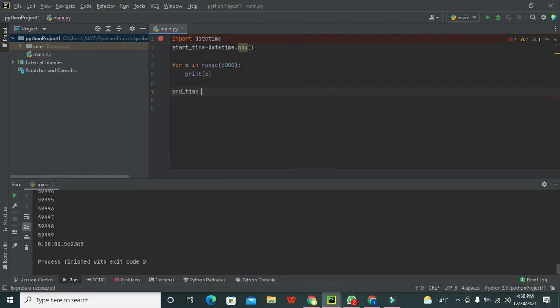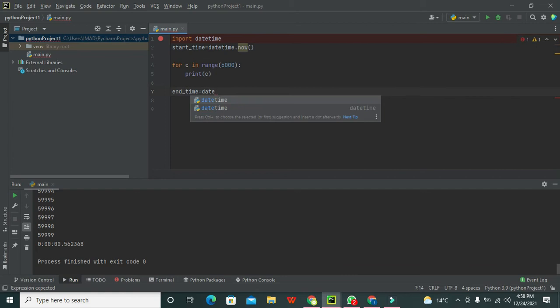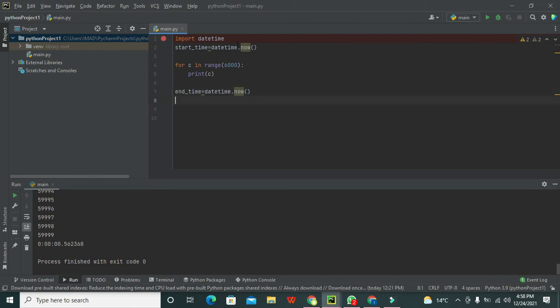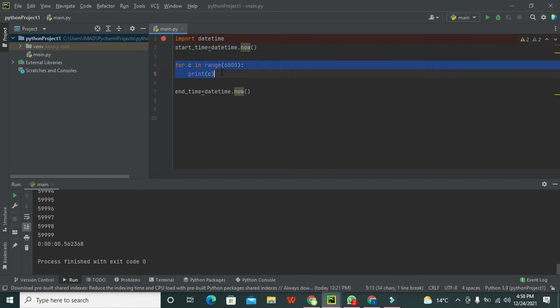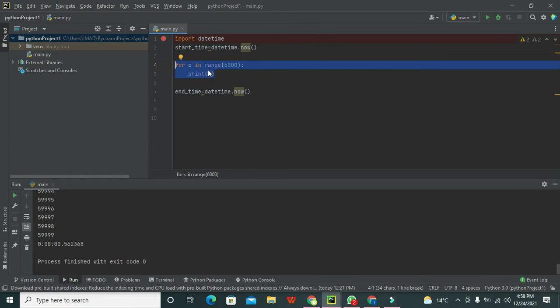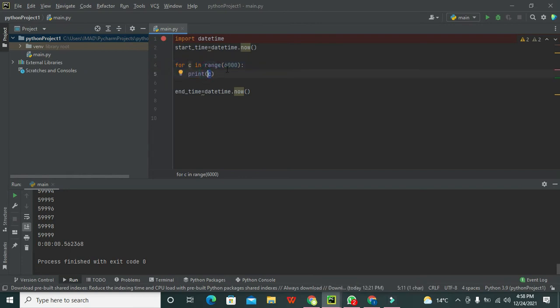Now how much time it will take will be decided by our another variable called end_time = datetime.now(). Now what will happen? What is the current time here?